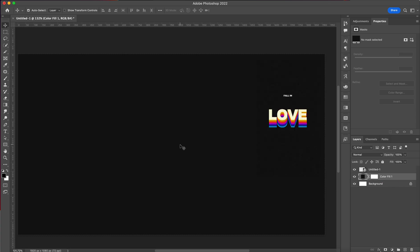Then we're going to write our text, so press T on your keyboard or click here to grab the type tool and write.